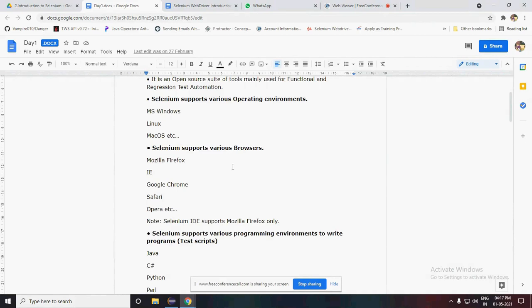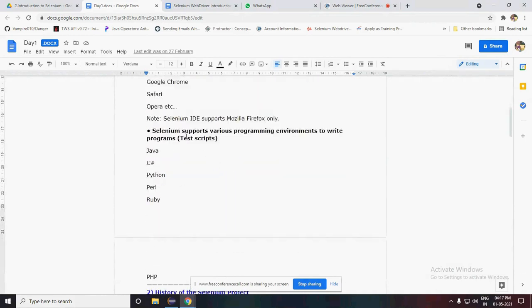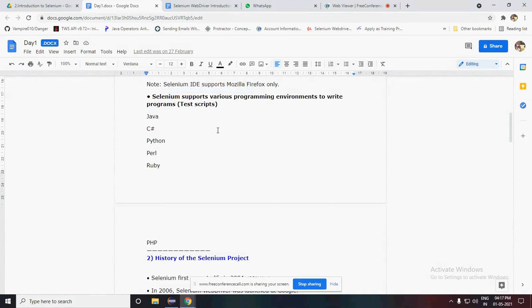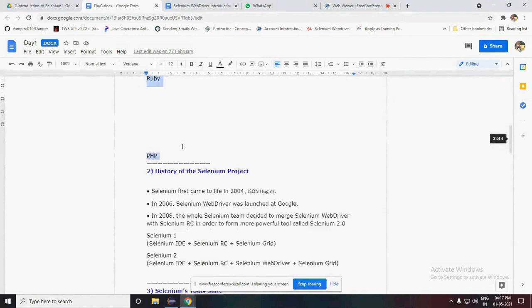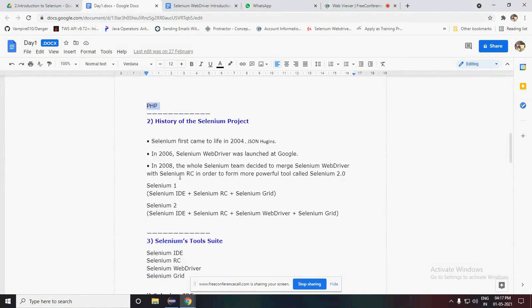You do have to have the browser driver, as mentioned previously. Selenium IDE only runs on Mozilla Firefox - that is a drawback of Selenium IDE, not WebDriver. Selenium WebDriver supports various programming environments to write scripts. We can write Selenium scripting in around 13 plus programming languages, like Java, C#, Python, PHP, and more.